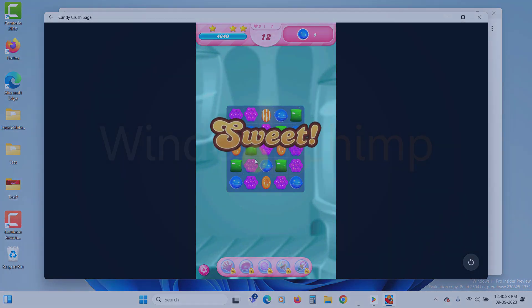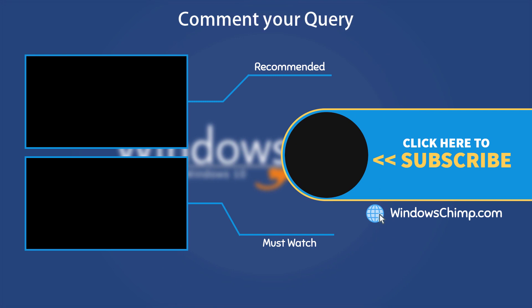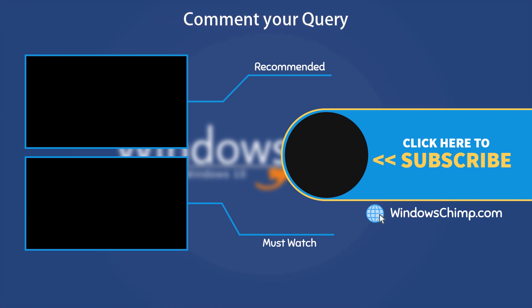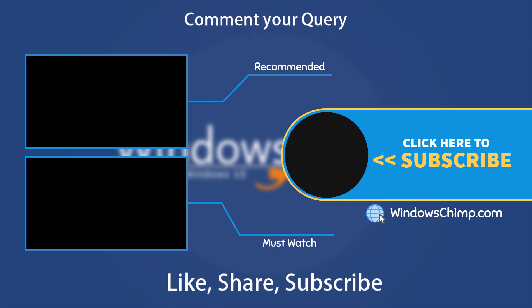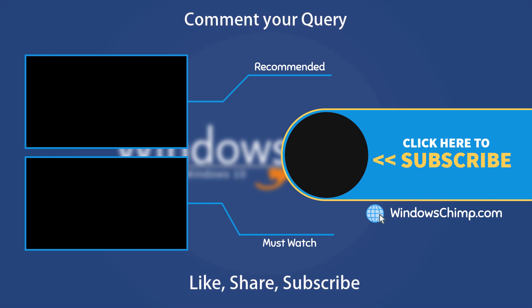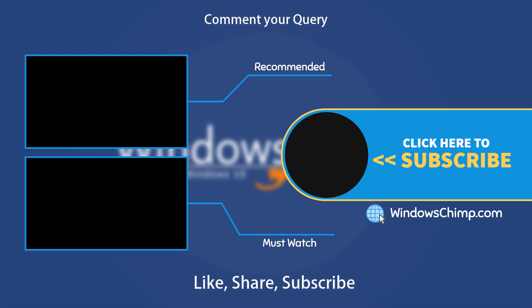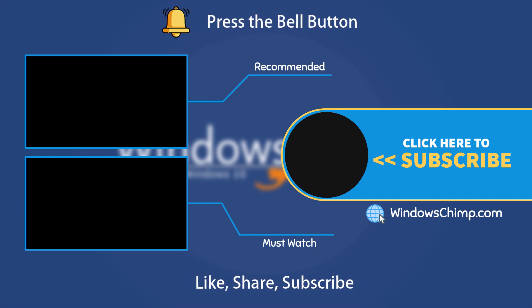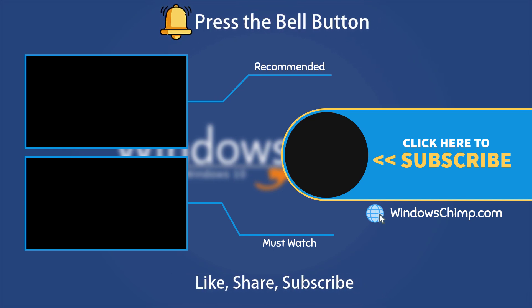That's it for this video. If you have any questions or suggestions, drop them below. Share this useful video with your friends and family, like the video, and subscribe to the channel. Don't forget to press the bell button to receive alerts for videos on Windows tips and tricks.